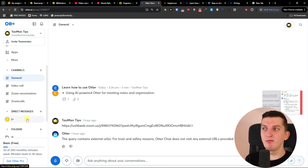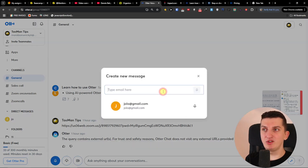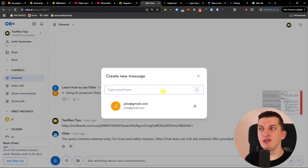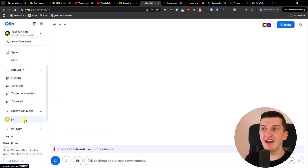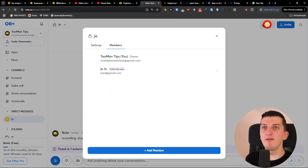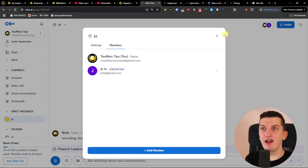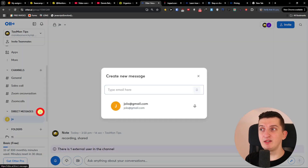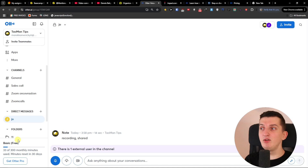Then you're going to have direct messages where you click plus and you can have a call with someone. I don't really use it much, but here you can see it's a direct message with one person. You can add members and start recording here. You type the email right here and then you're going to have folders.